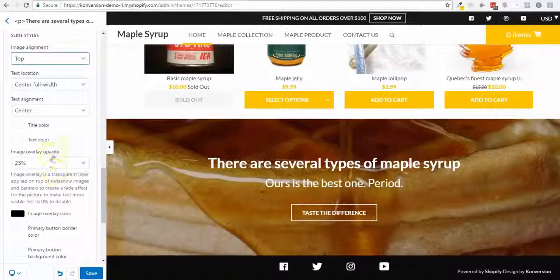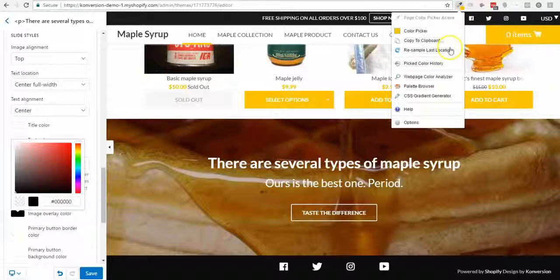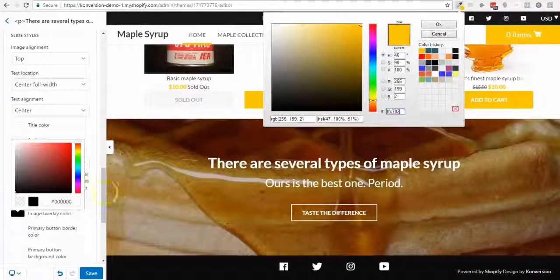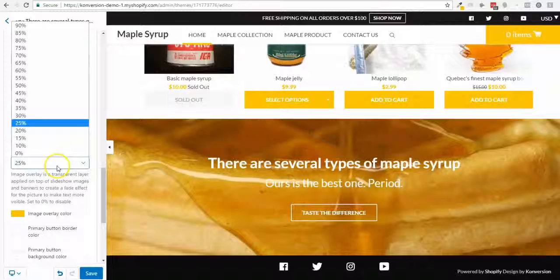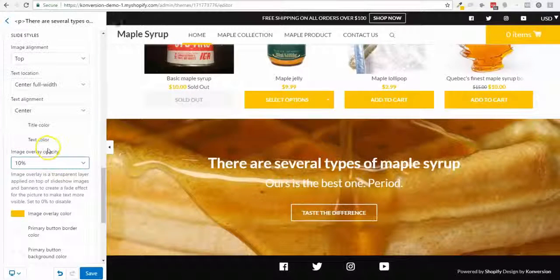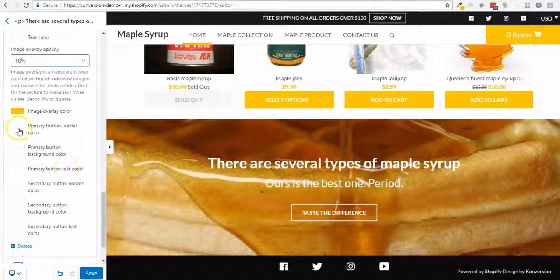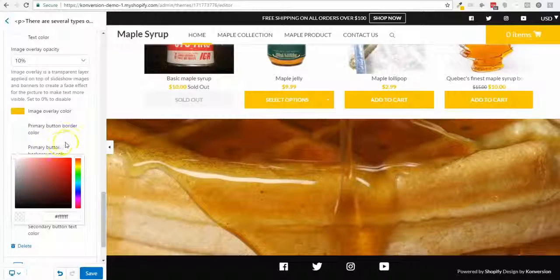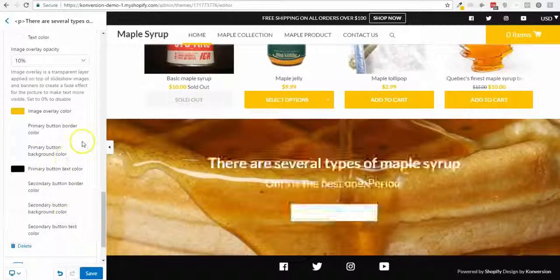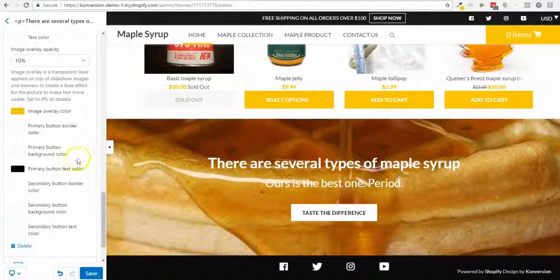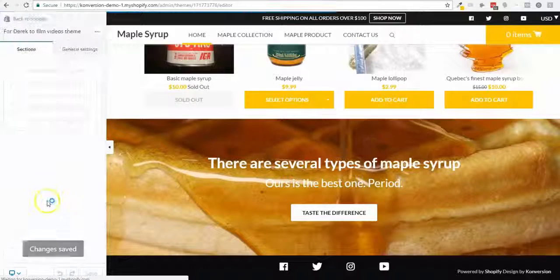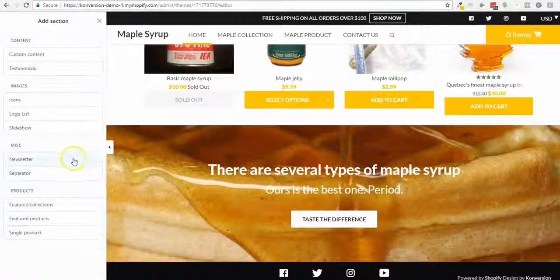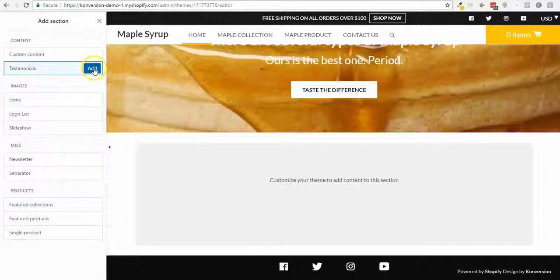I'll add an overlay color — maybe less intense — just like this. I'll change the primary button color and the text color, then save. Now I'm going to add the last two parts to finish my home page: a testimonial.